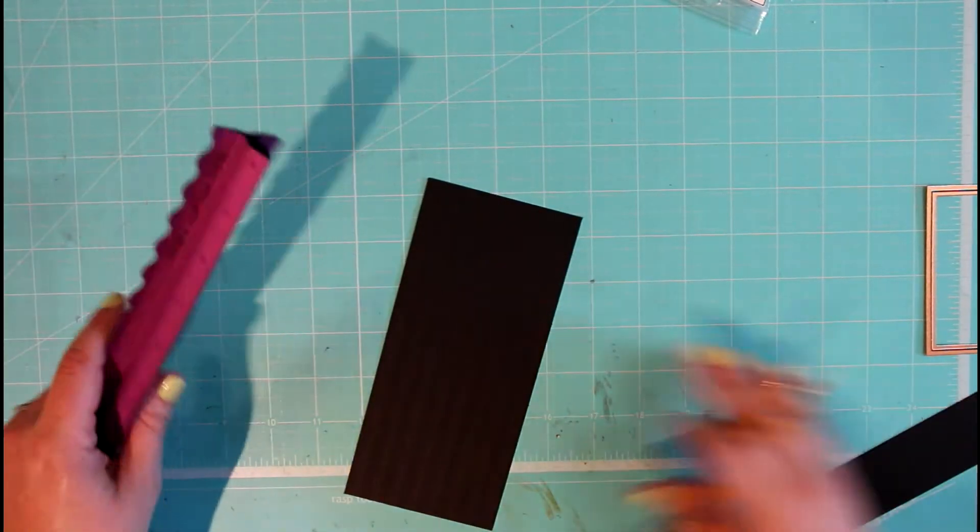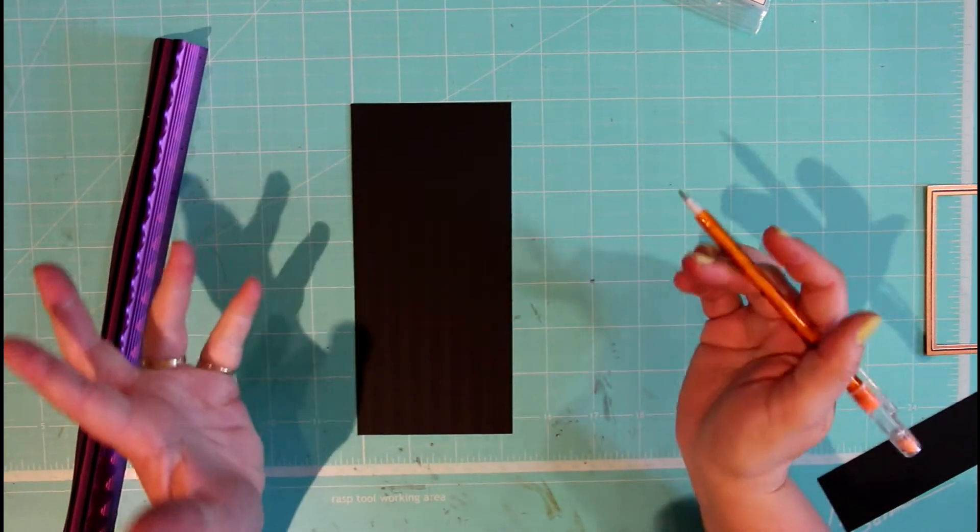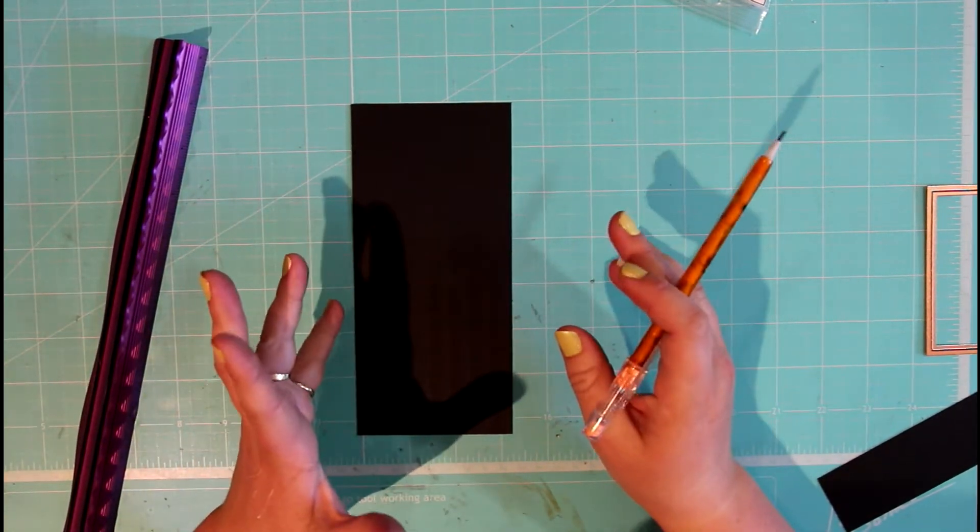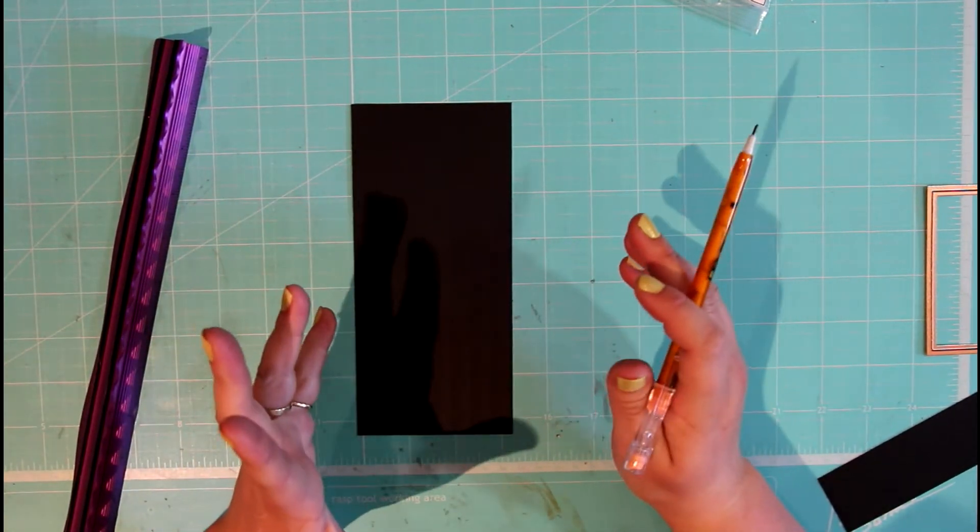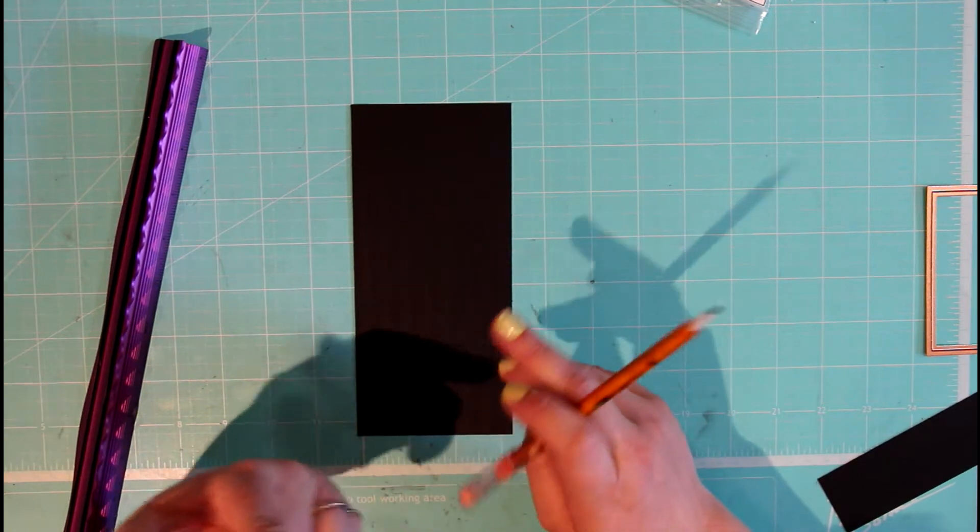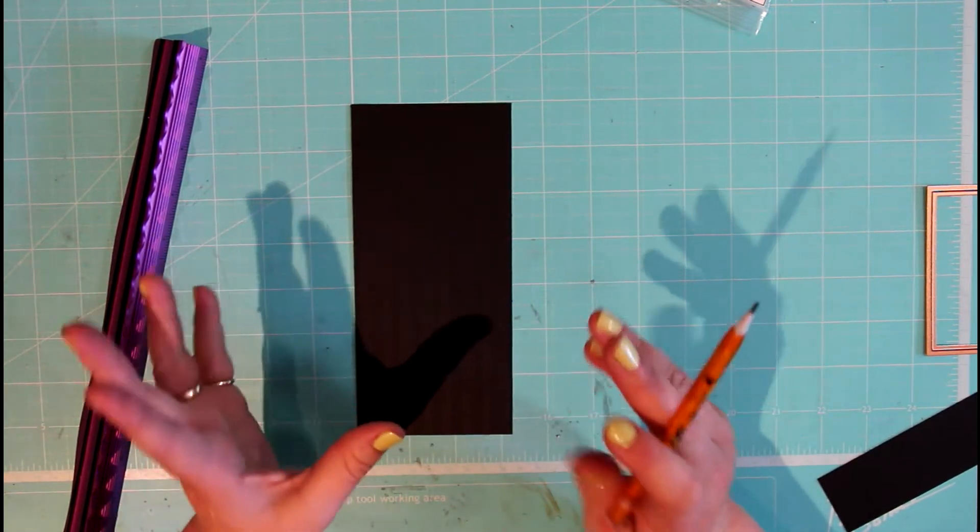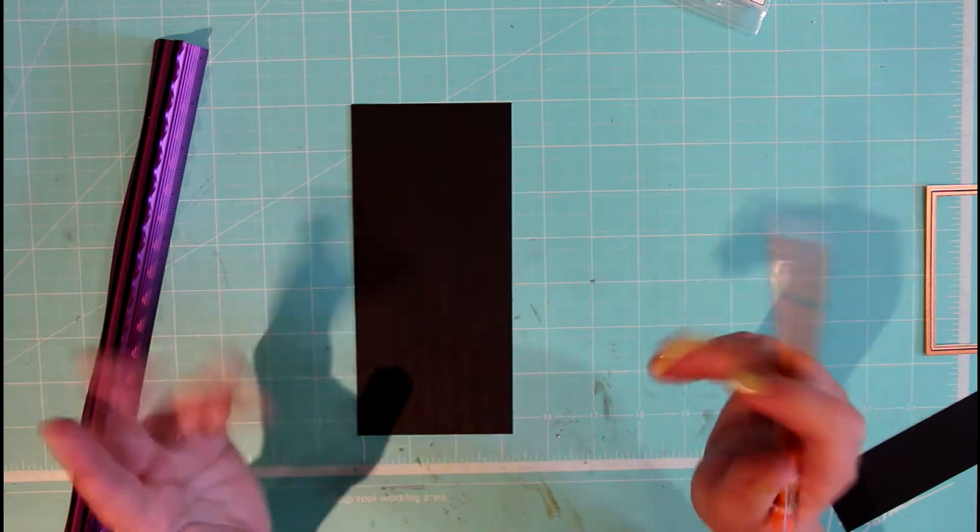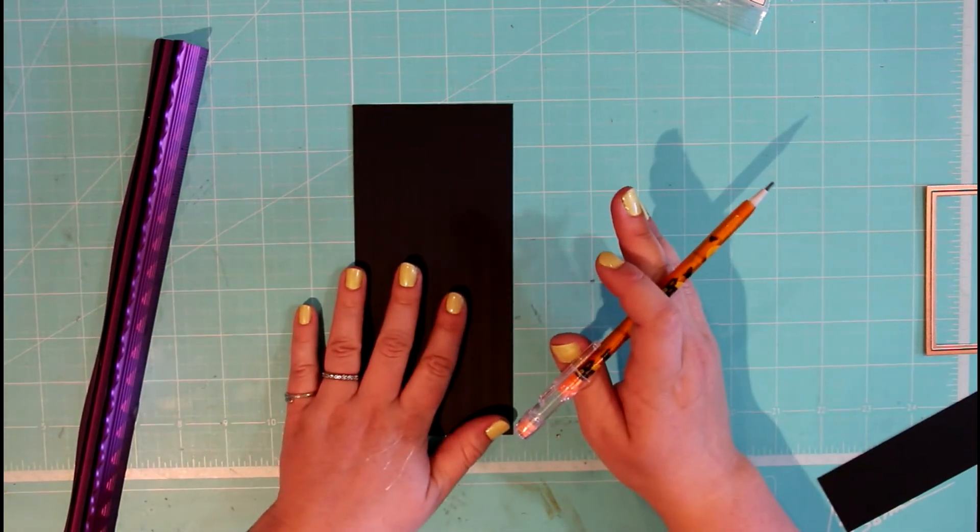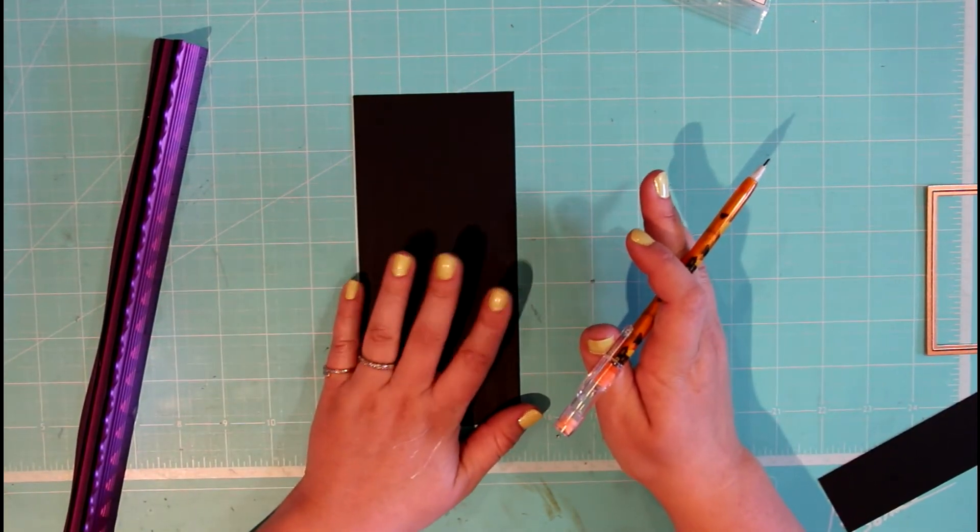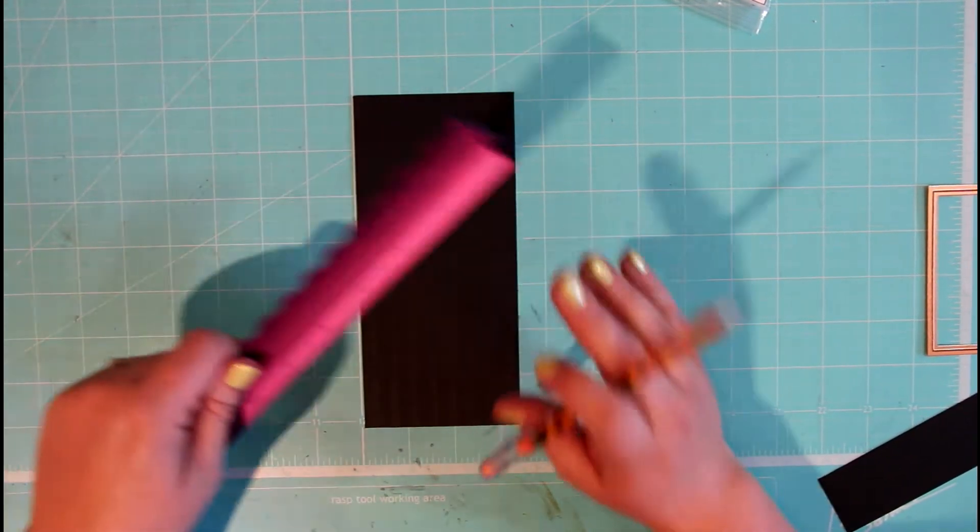So here I'm going to be using a ruler. I don't have any particular size because depending on your favorite Crafting Kimmy stamp, you might want it a bit wider or a bit longer. So take any piece of black cardstock.